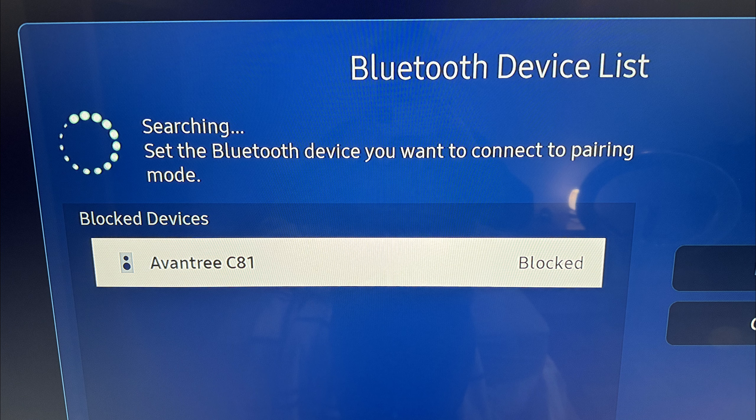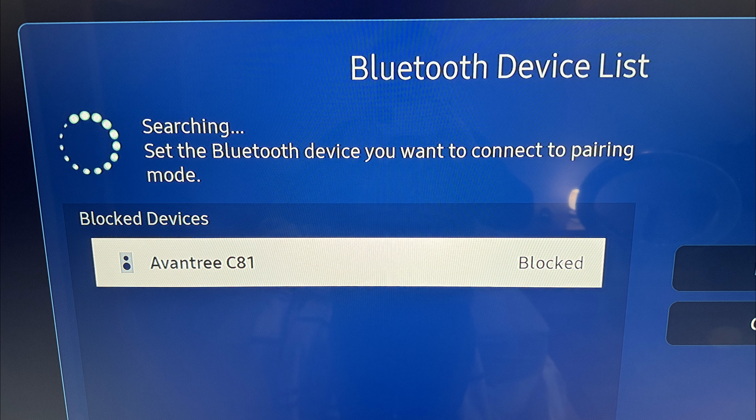If you play your PS5 on a smart TV like I do, you may need to block this adapter from connecting to your smart TV in your smart TV settings.